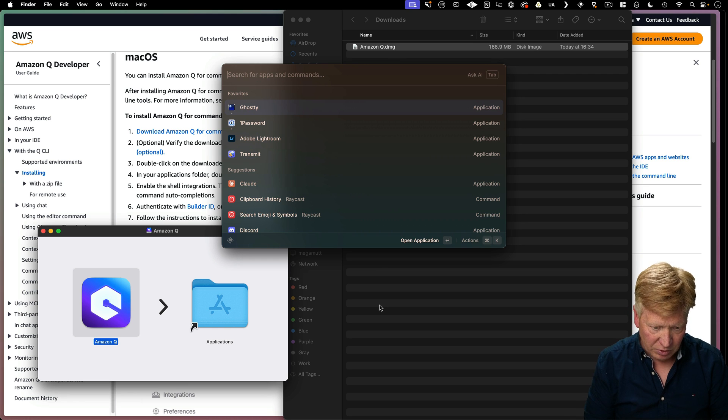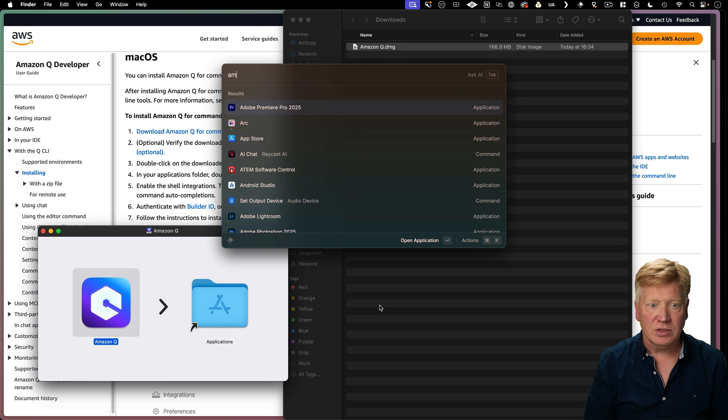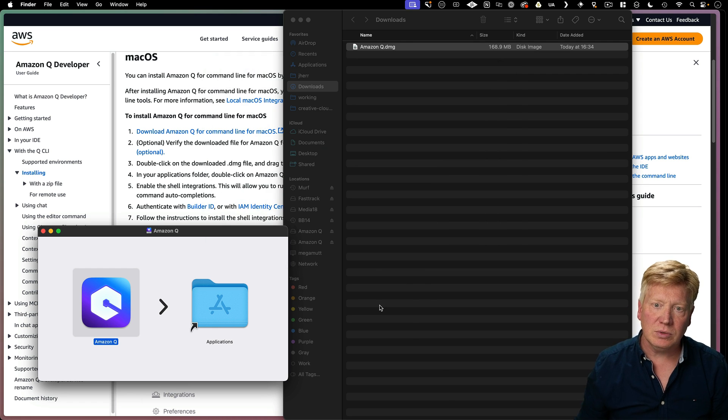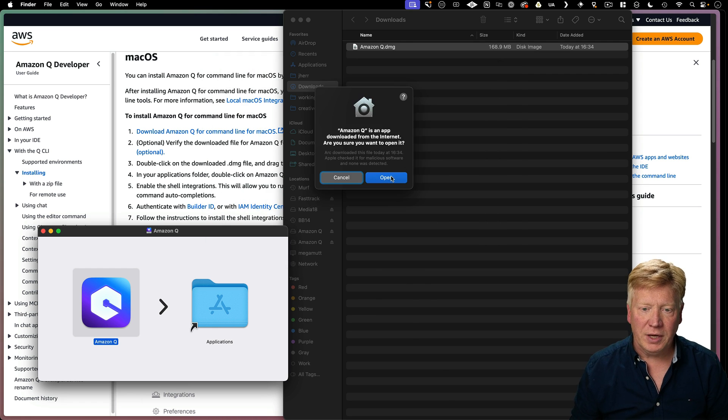And then I need to start it up. So I'm going to use Raycast here to start it up. Amazon Q. I'm going to open it.